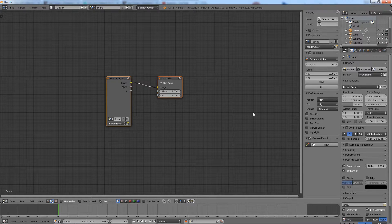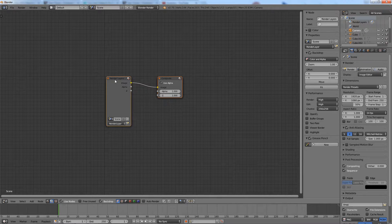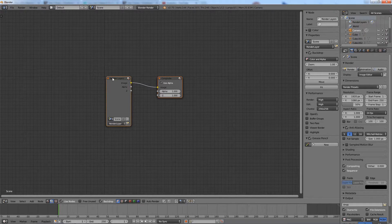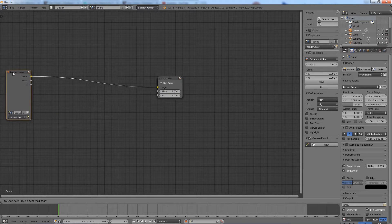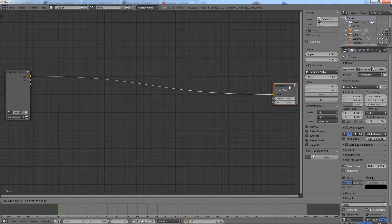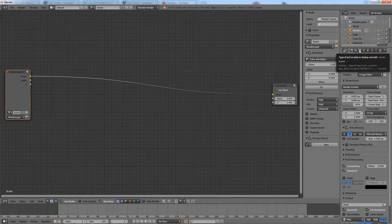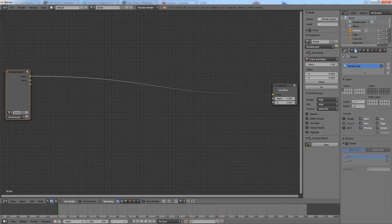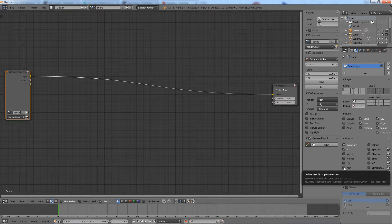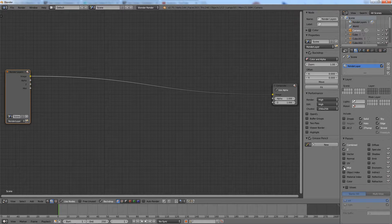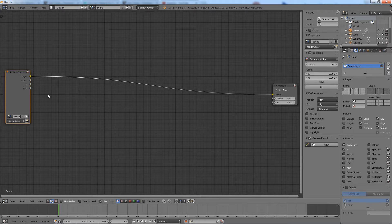Let's create the node setup. But first, check the mist pass for this render layer. This mist pass will take the previously set mist parameters, such as the mist depth, into account.